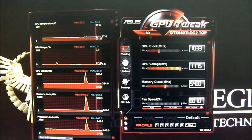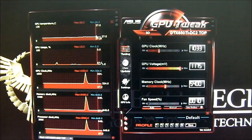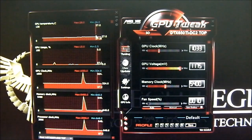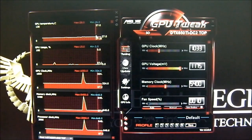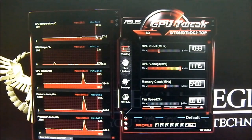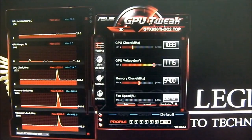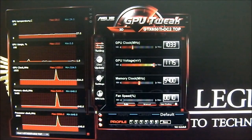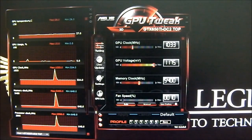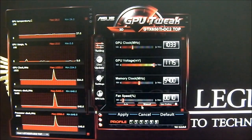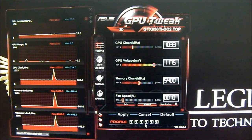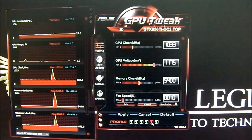I've opened the side panel of the case to demonstrate how quiet this card really is. I'm going to ramp up the fan speed — it's actually inaudible until you reach 50%. I'm going to be quiet while I flip it to manual, so just listen to the fan noise in the background.